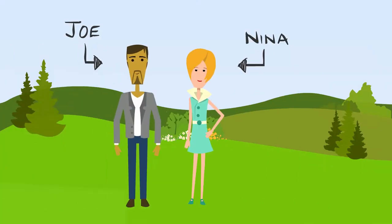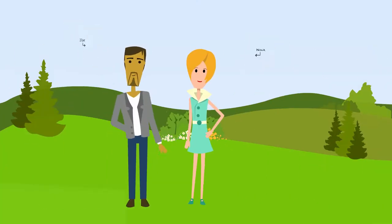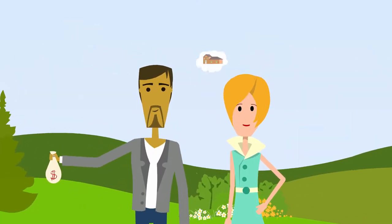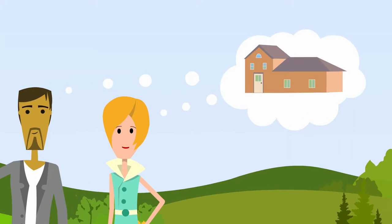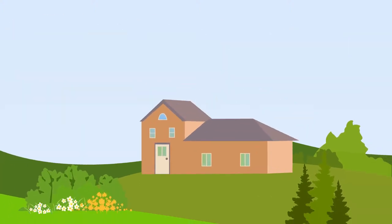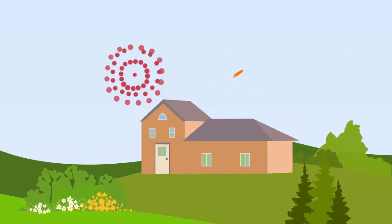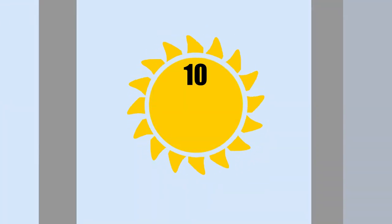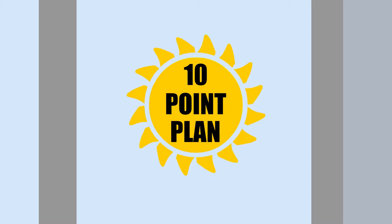Say hi to Joe and Nina. They have their down payment and now they're ready to buy a home. Congratulations, you two! Buying a home is a big step, and that's why they have a 10-point plan to buy smart.